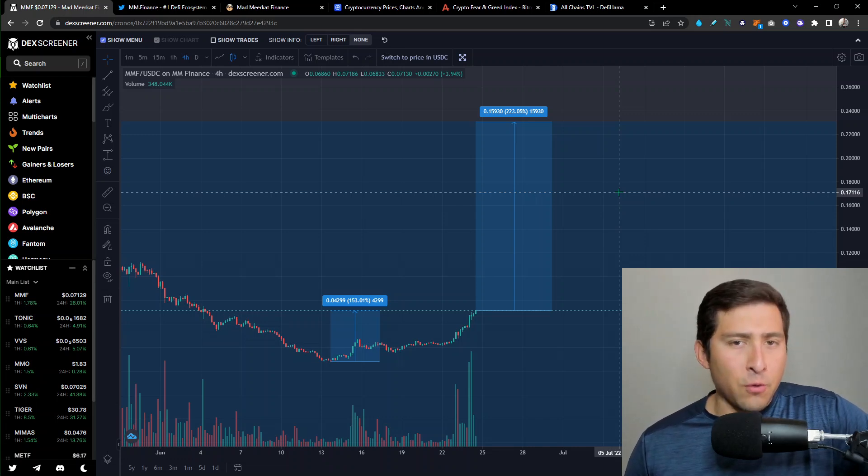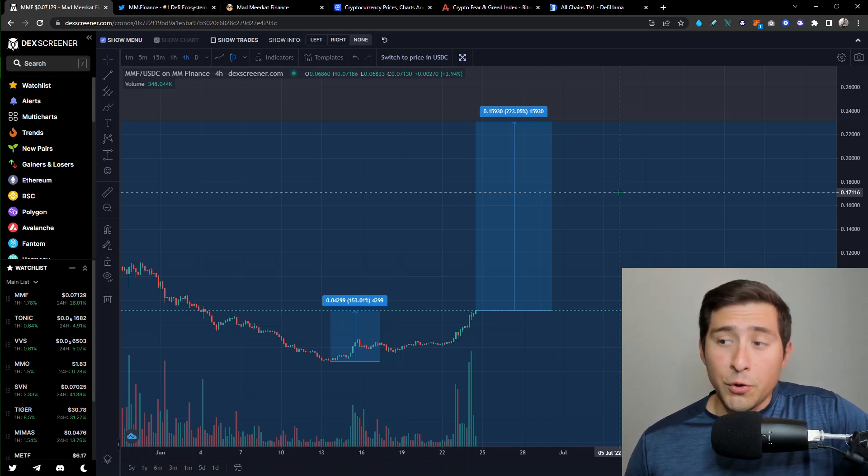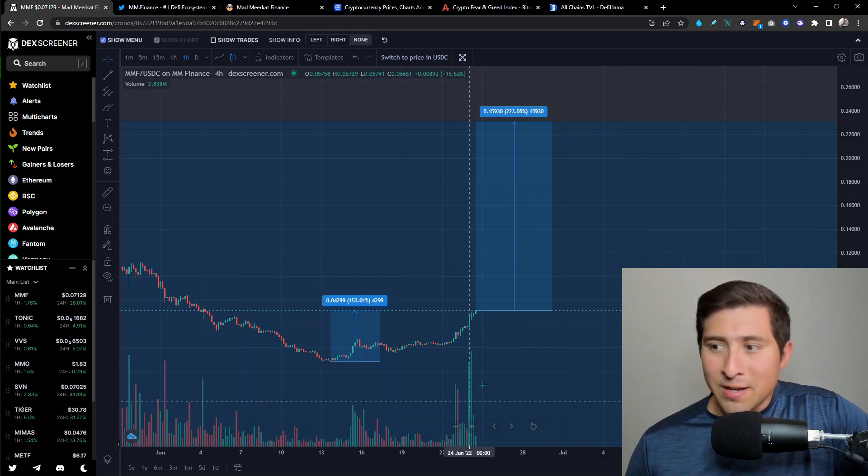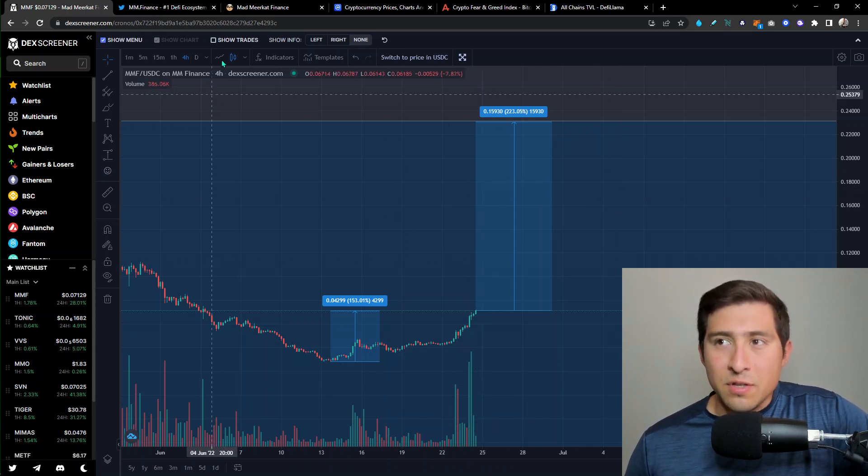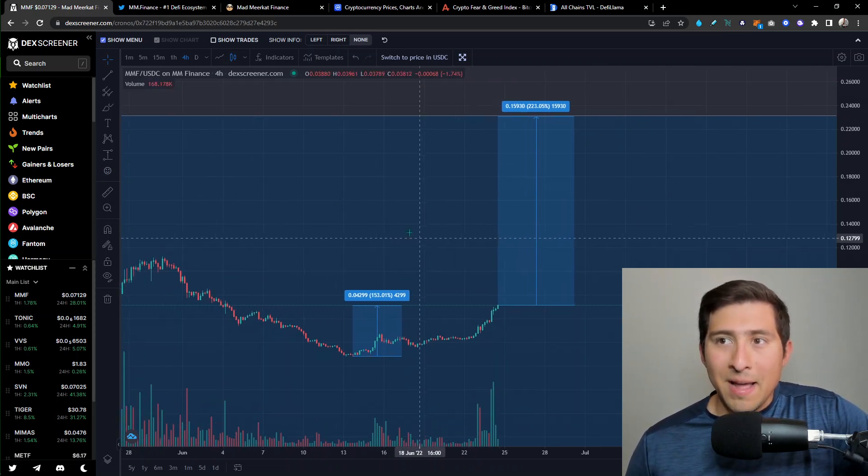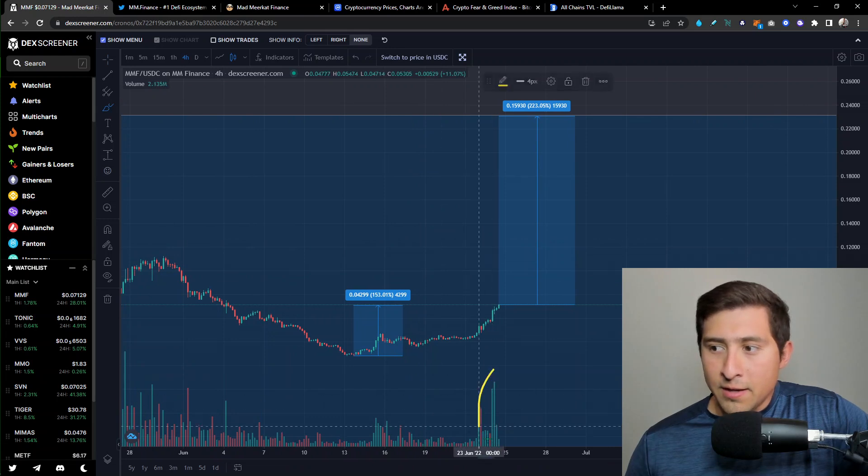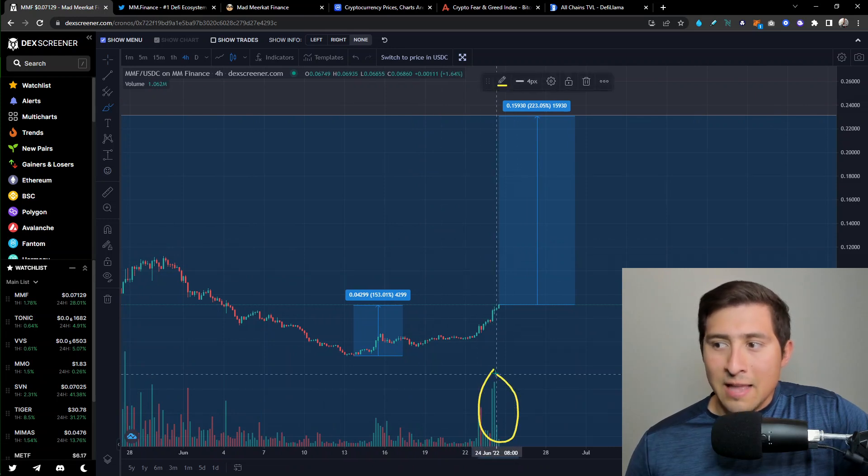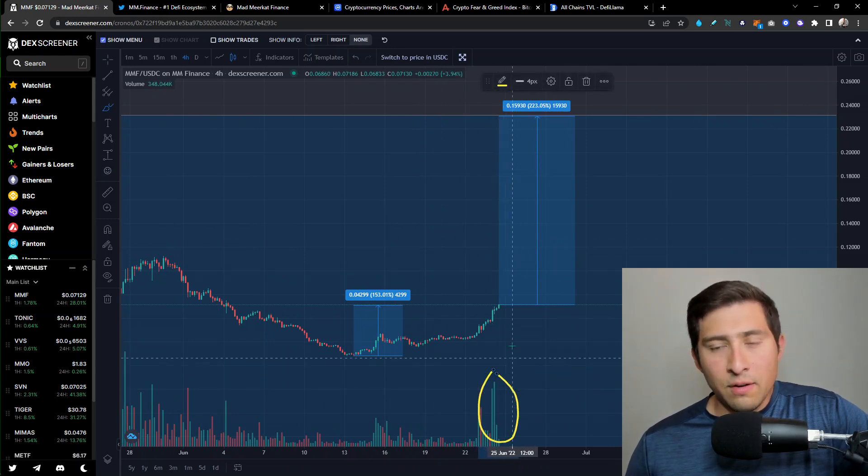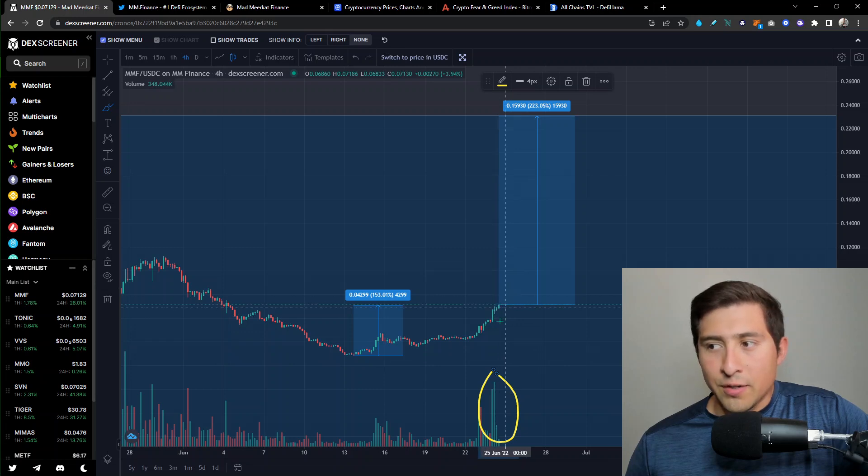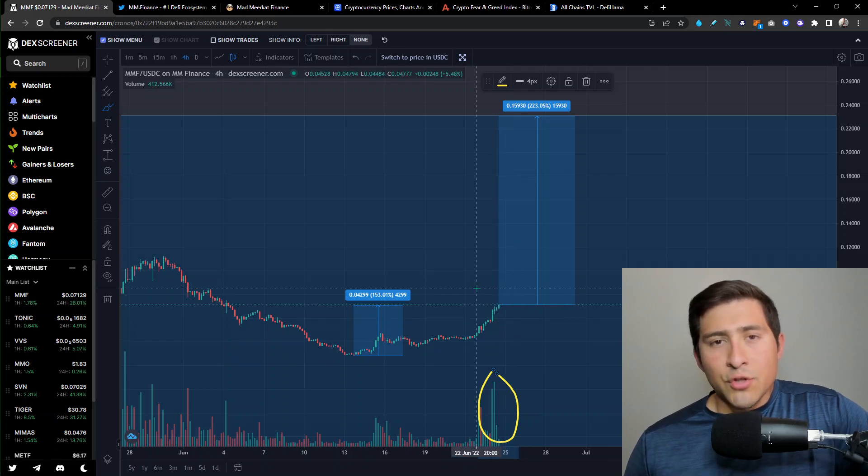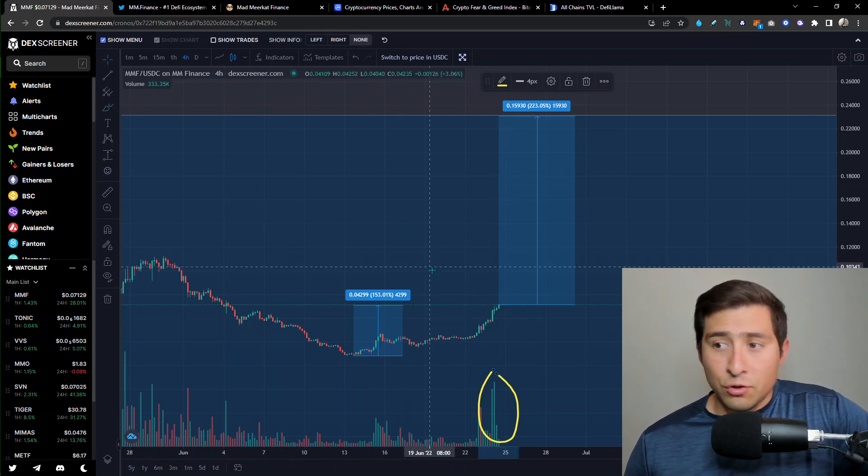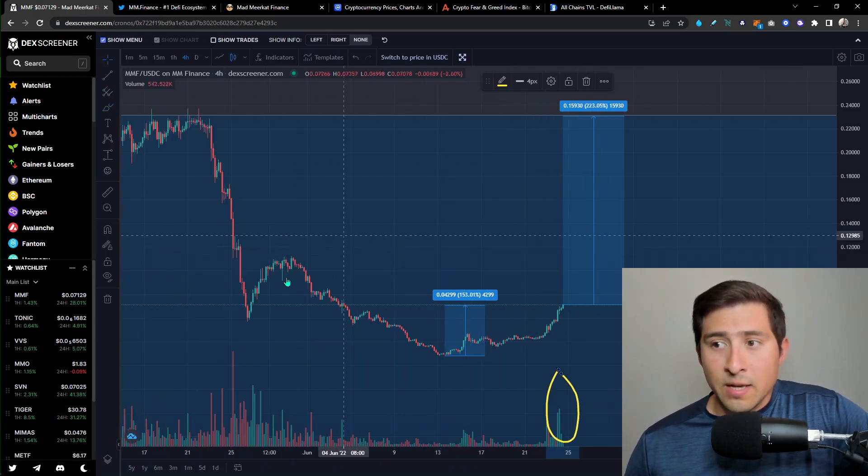So this is a message for all Kronos holders, for all DeFi holders. It's coming back little by little. This does not happen by accident, everybody. Am I going to see a sell-off right after this? Chances, there's always a chance for that. There's always a chance for a sell-off.